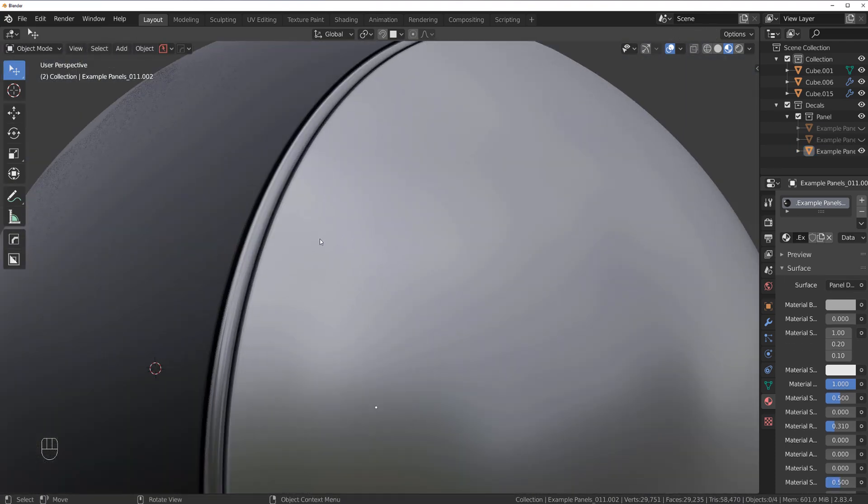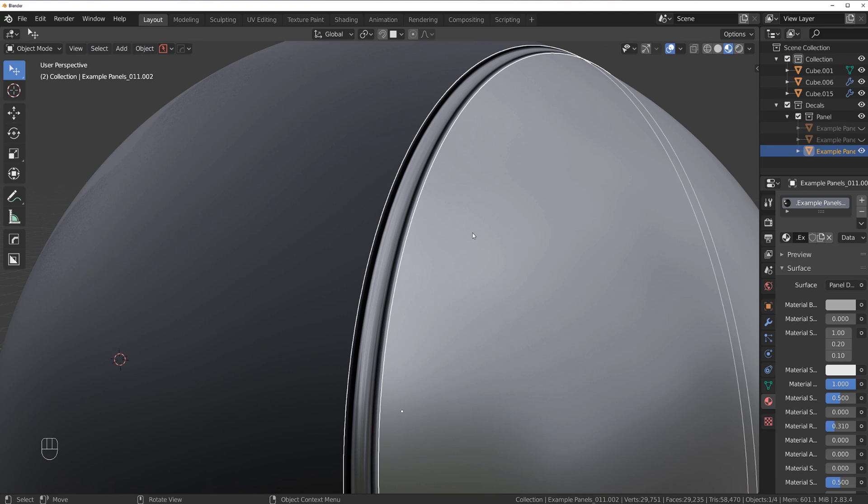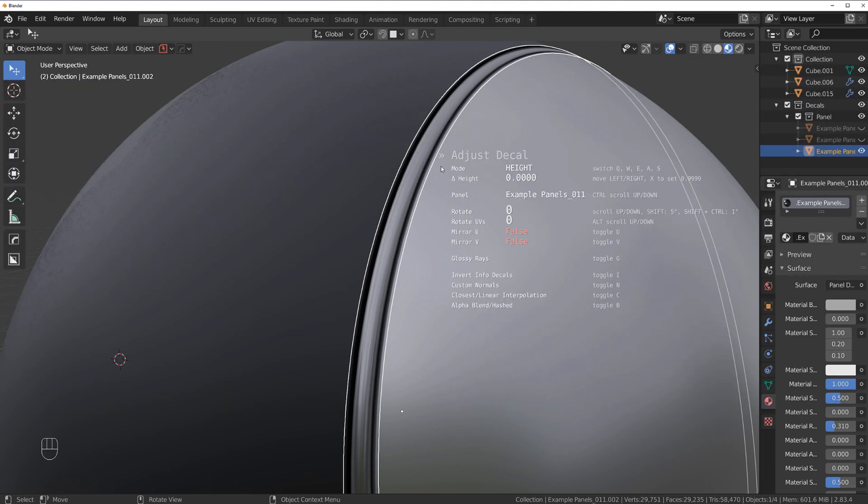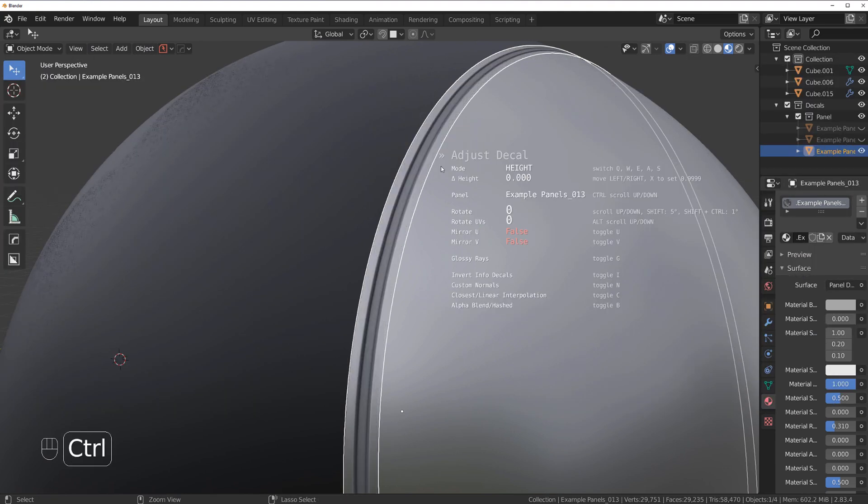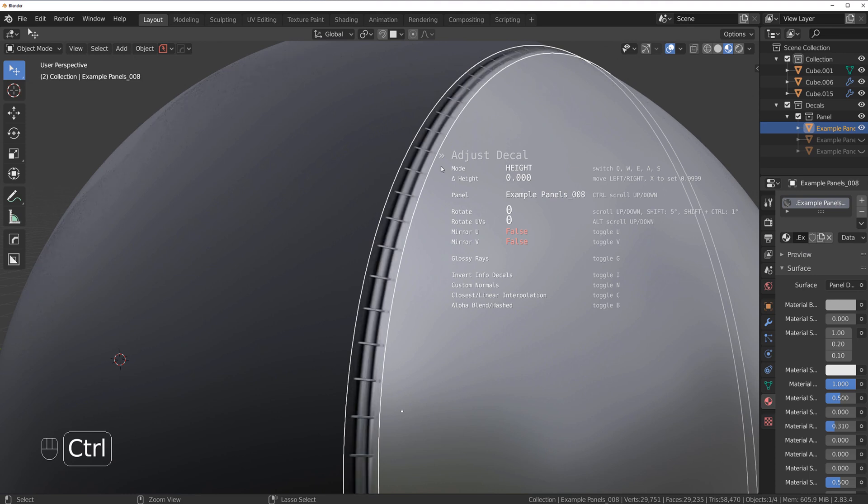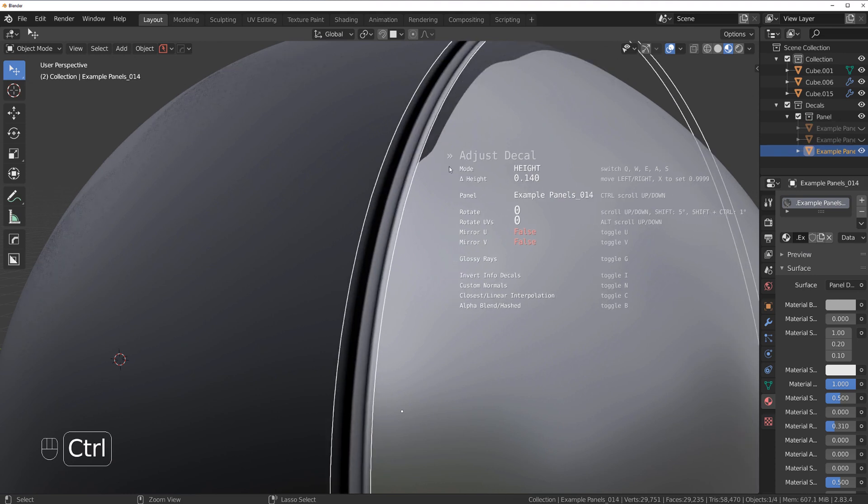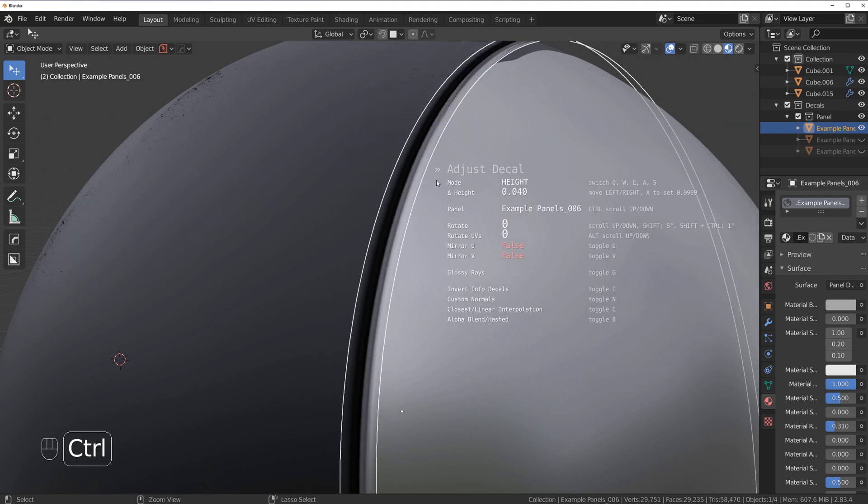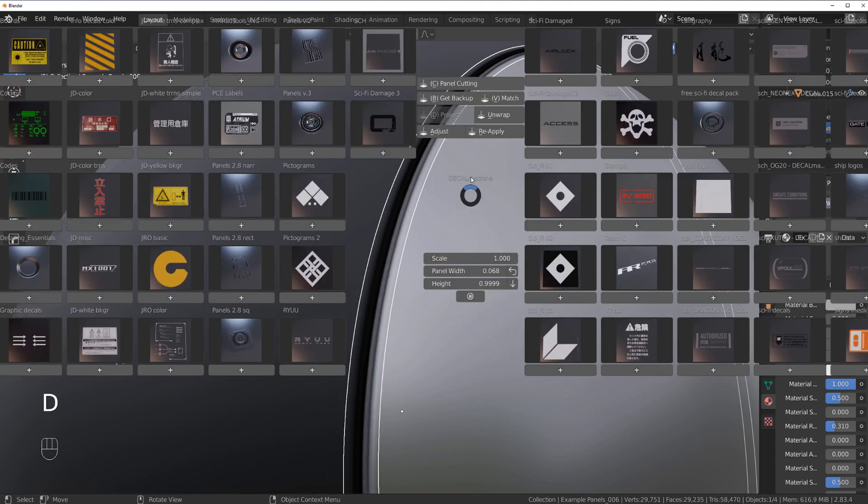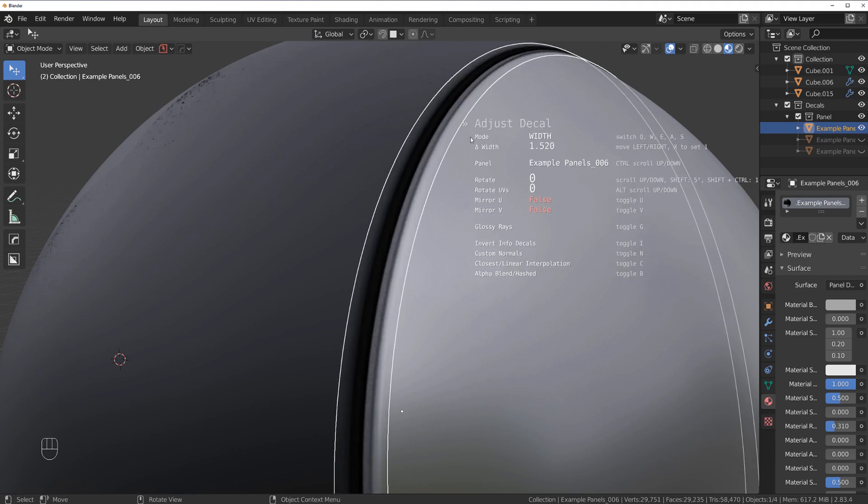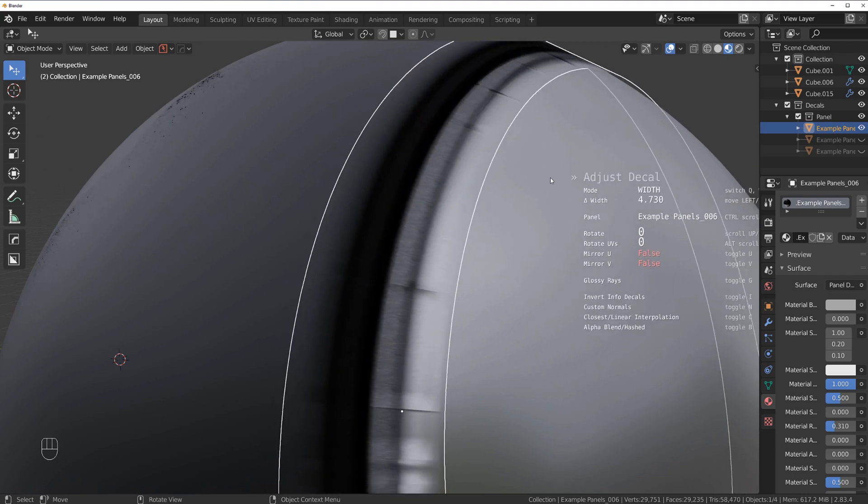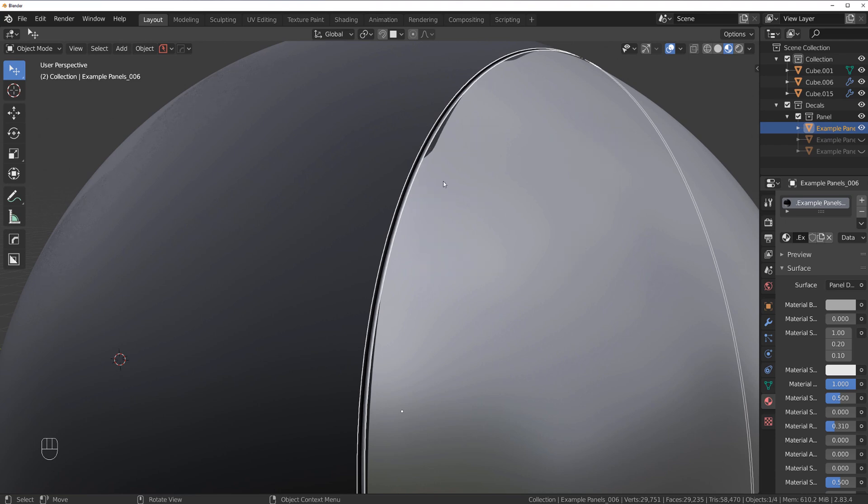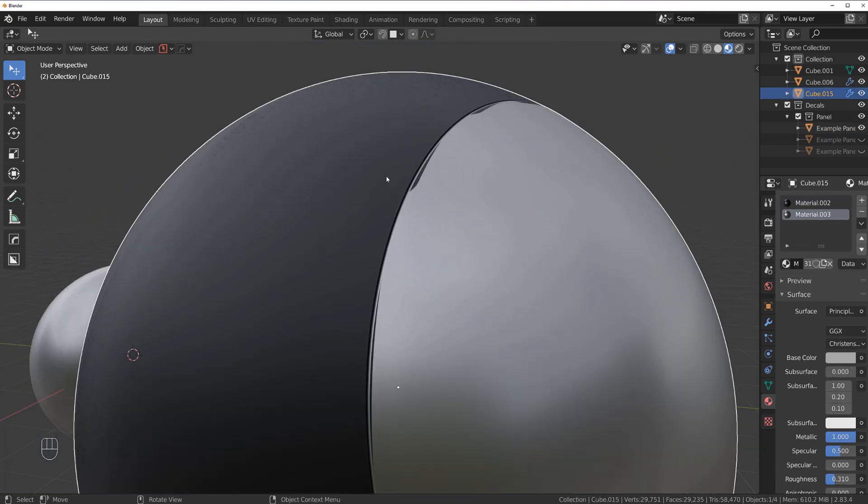Now in addition to all this, you can change different stuff. For example, you can change patterns. So if you go to adjust and hold control, you can change between different patterns that you have saved. They come with Decal Machine by the way, but you can create your own. In addition to all this, you can change the width. So if you go to adjust and press W, you can change the width of this panel. And the coolest part about it is that the Decal Machine will actually remember the settings.